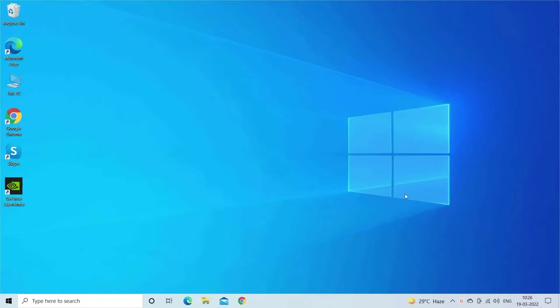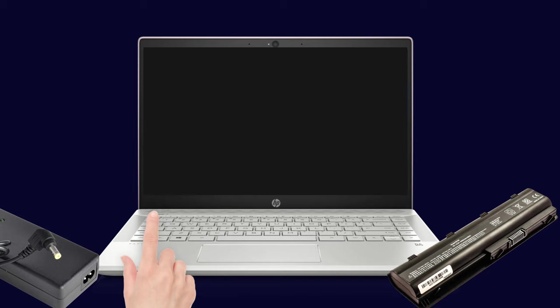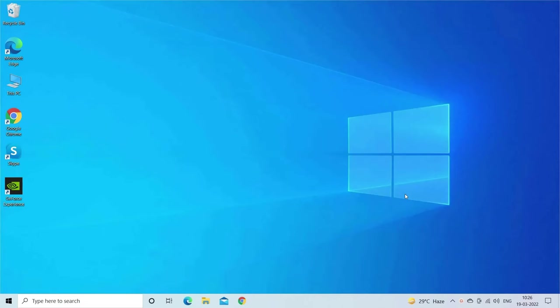First, shut down the PC or laptop. Then disconnect the power cable. Next, remove the battery. Now press and hold the power button for 15 to 20 seconds. Wait for some time and repeat this once again. After this, connect the battery and turn on your system.